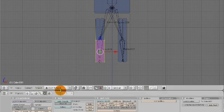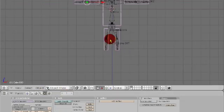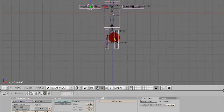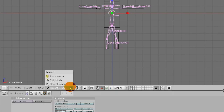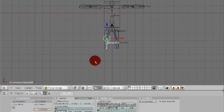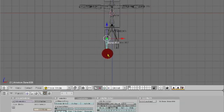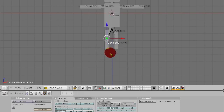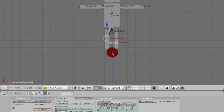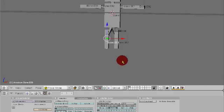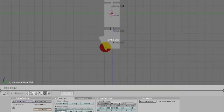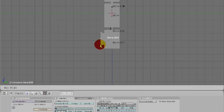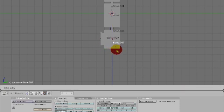All right, now that we have that, let's go into object mode. Select this, let's go into pose mode, and when we rotate it, the object moves with it. So now if we went into side view and we rotated it like that.